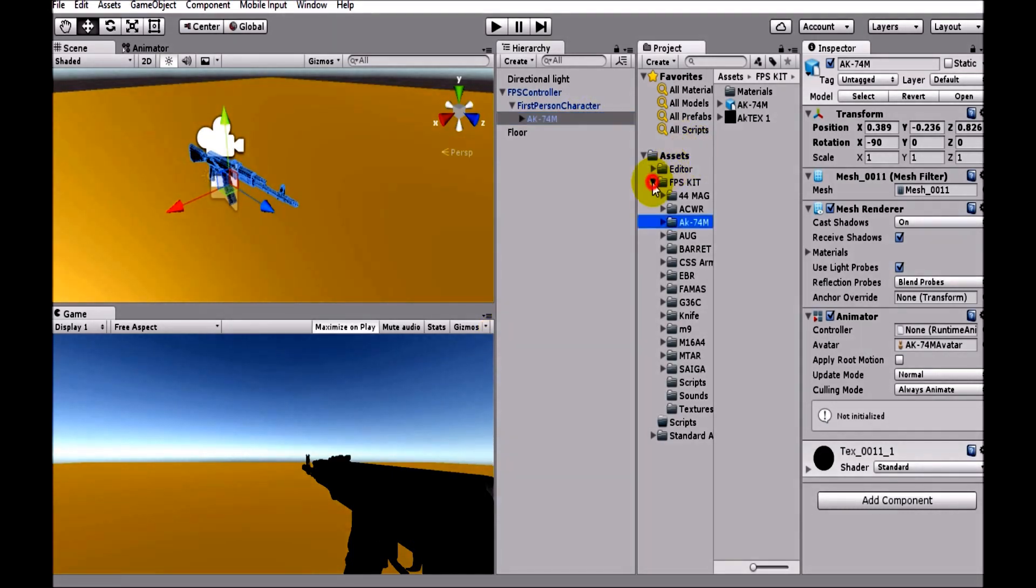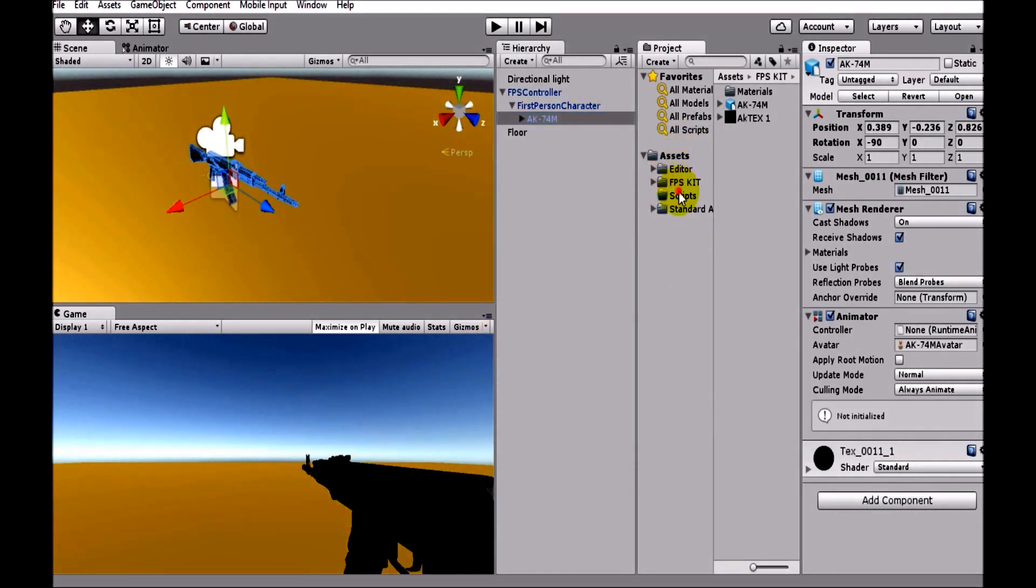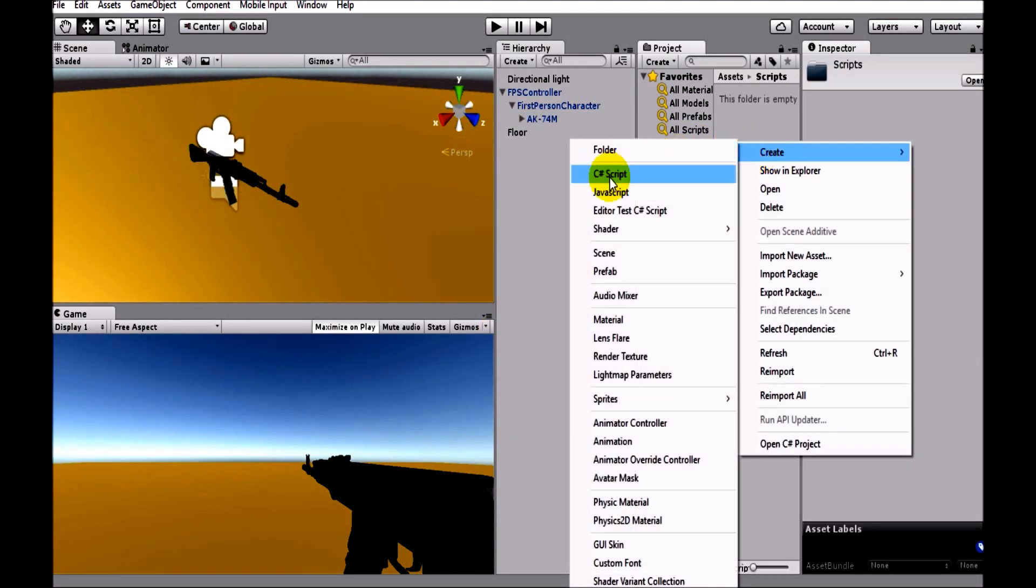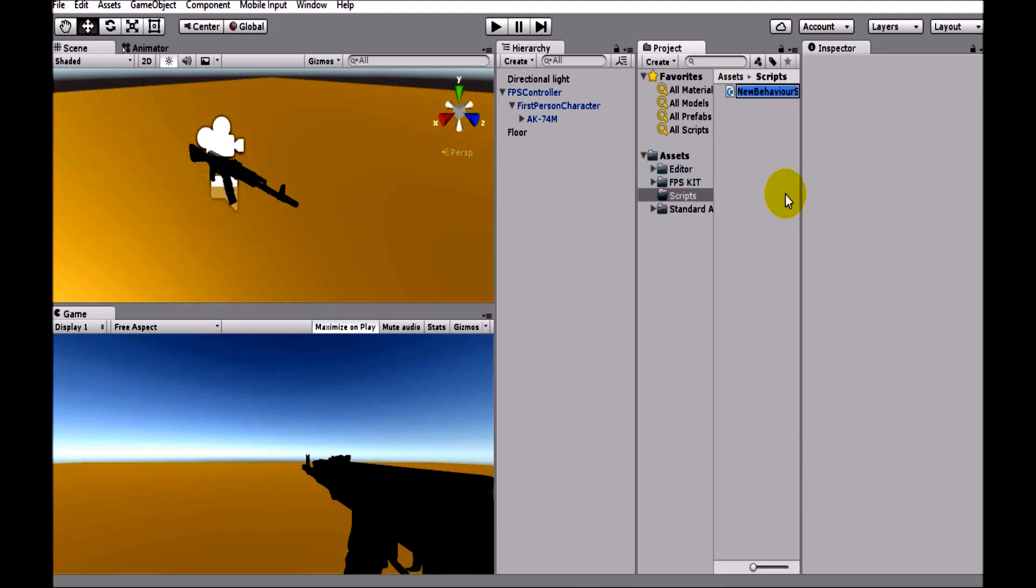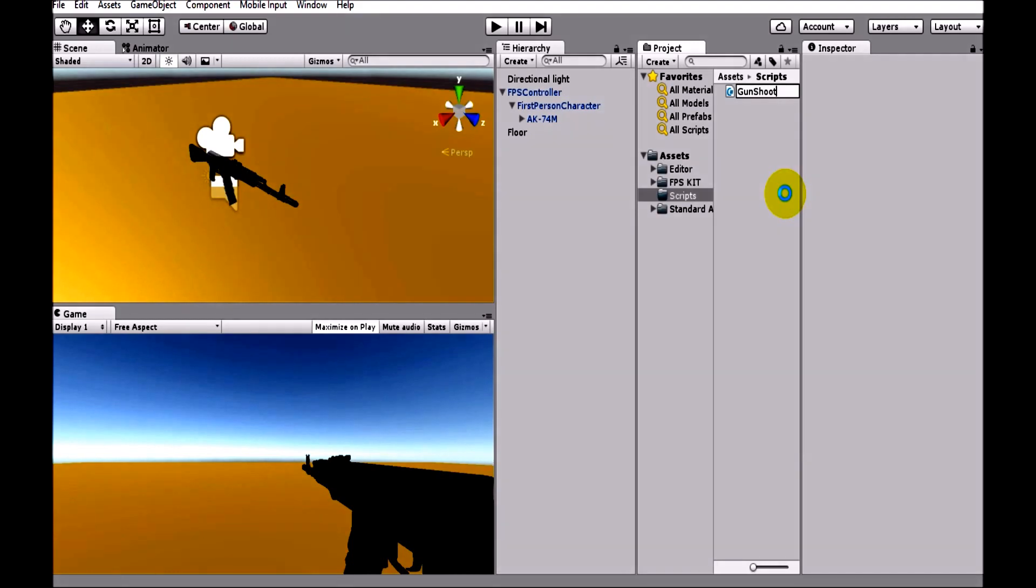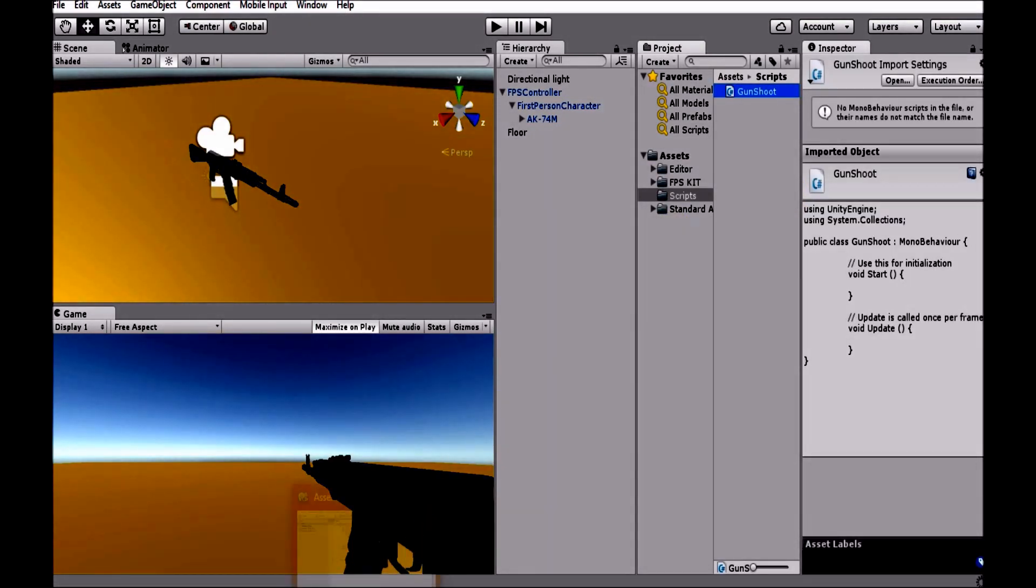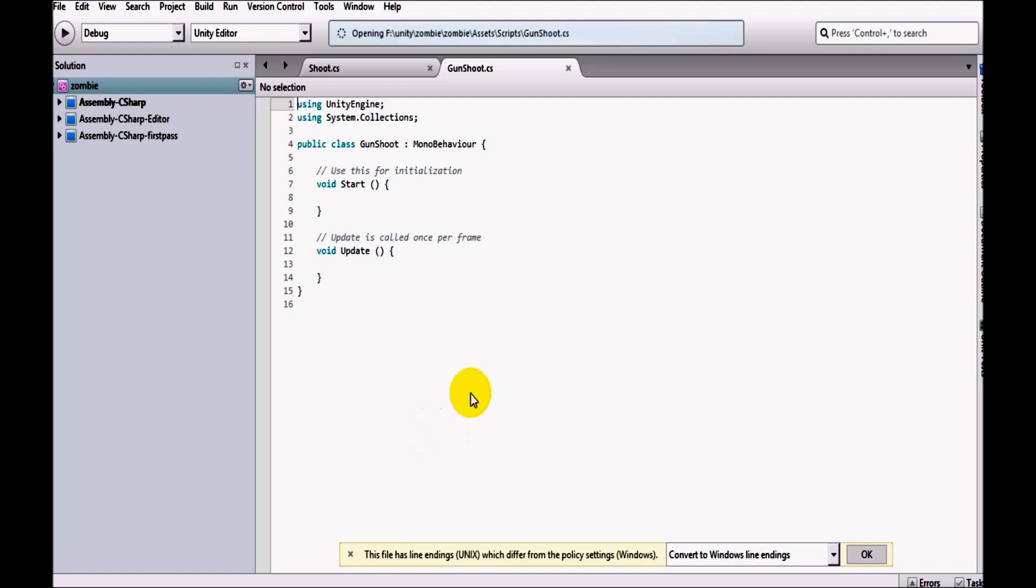Let's just quickly add a script. Inside scripts folder, create a C# script and call it gun shoot. This is my script here and I'm just opening it, waiting for it to open. So it has opened now.